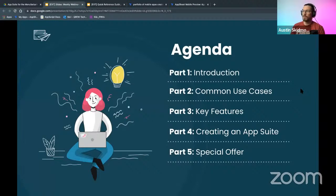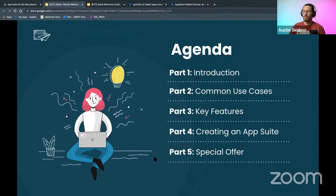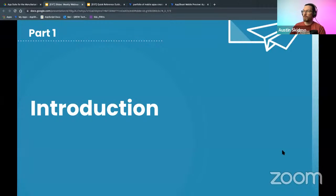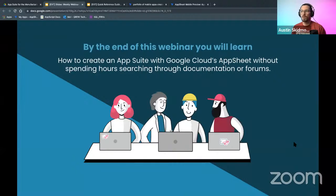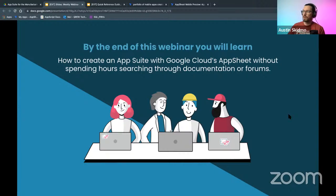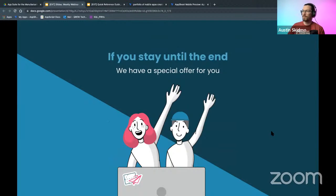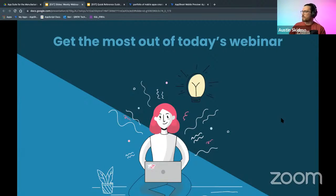Today we're going to look at the introduction of our app and some key features, common use cases, then Cameron will show you how to create this app suite and some more advanced features, and we have a special offer if you stay until the end. By the end of this webinar, you're going to learn how to create an app suite with Google Cloud's AppSheet without spending hours searching through documentation or forms. Make sure you're paying attention and staying with us.